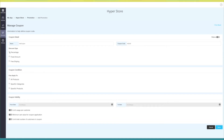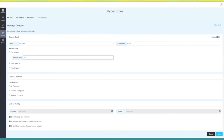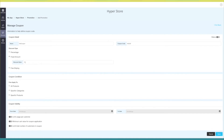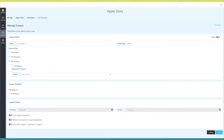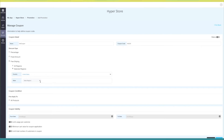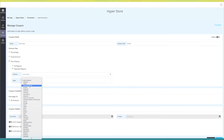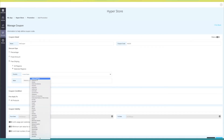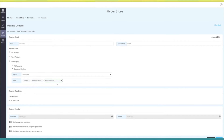In discount type, when you select percentage, you need to provide a discount value — that is the percent of discount that will be applicable on the products. Similarly, you need to provide a value in fixed amount which will be applied to products. You can even choose the option of free shipping as discount type, and apply it to all regions or use selected countries and states.